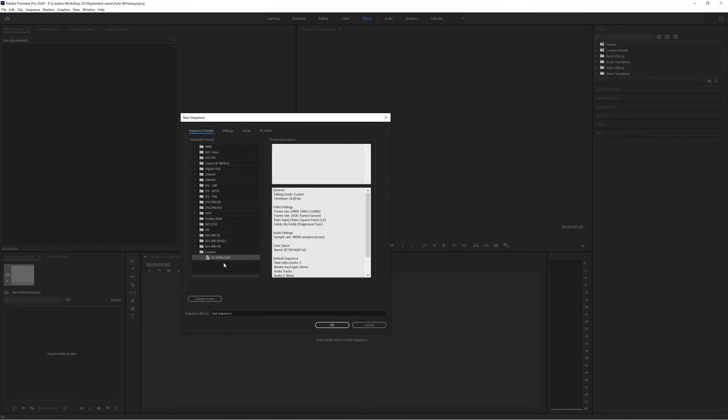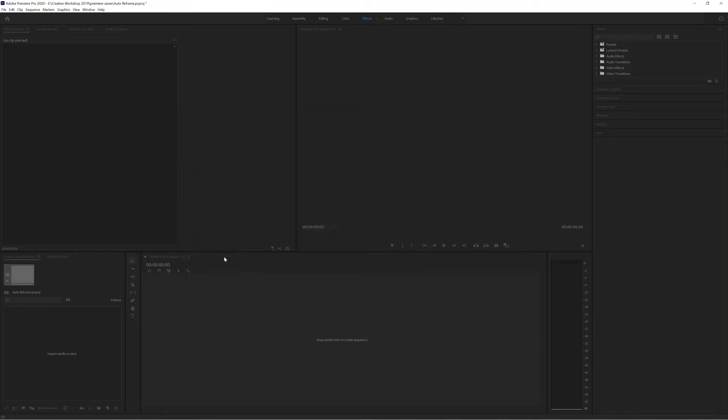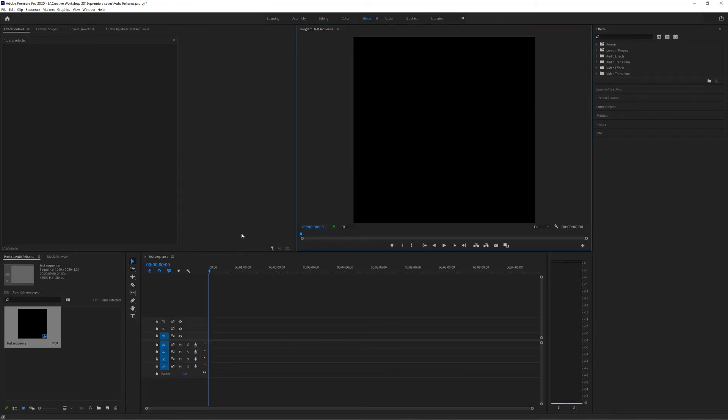If you wanted to add more of these you can just go through the same process again. By simply double clicking on the preset I've got my sequence ready and it's a square preset ready for me to import my video to.